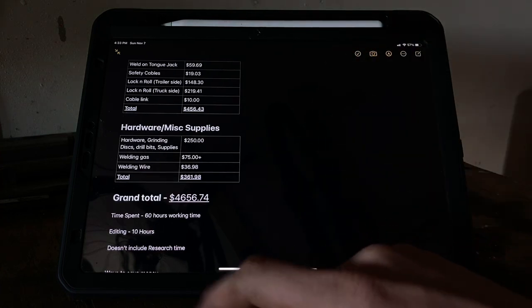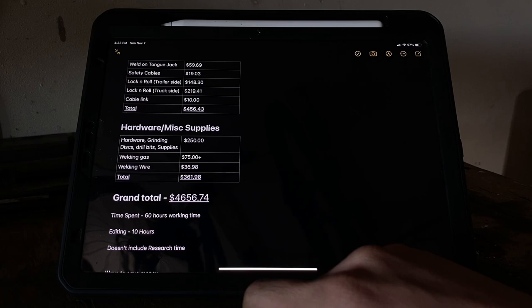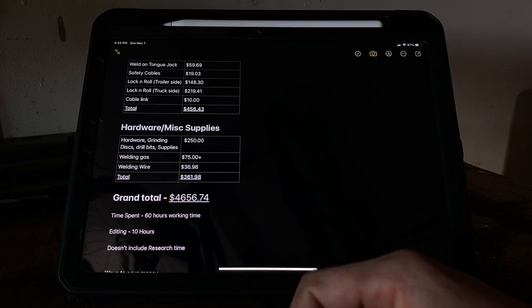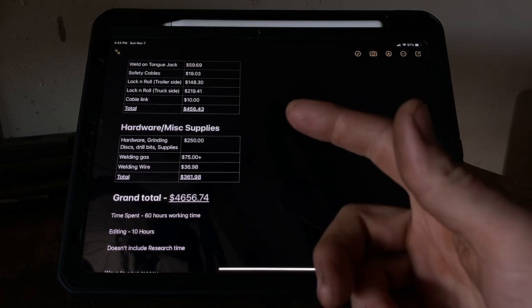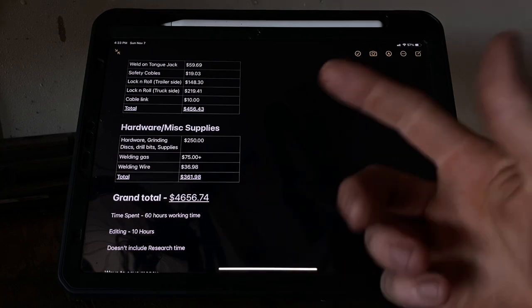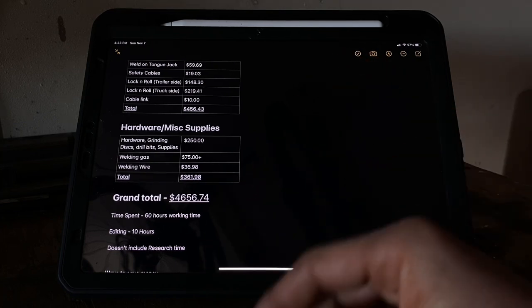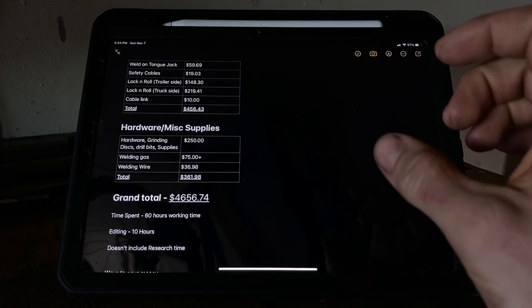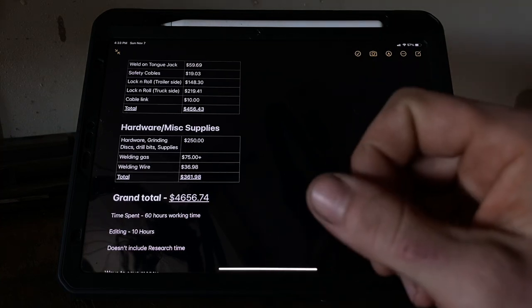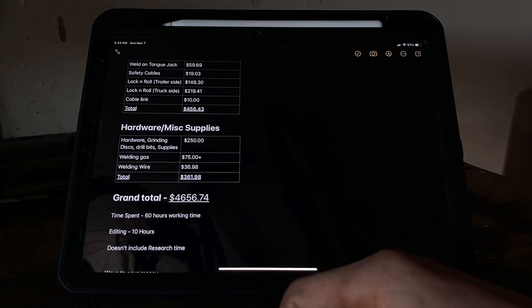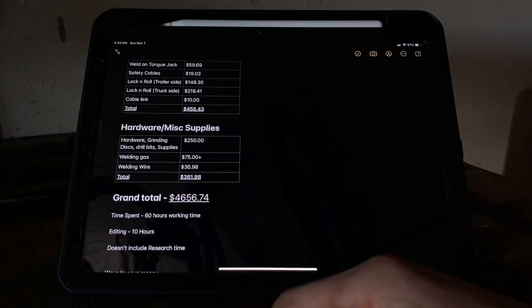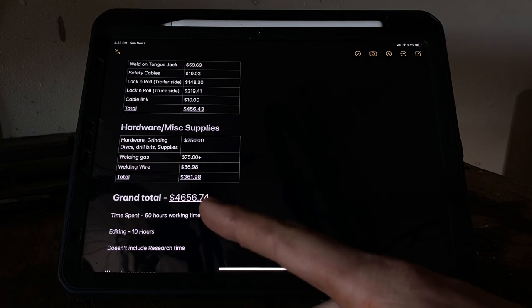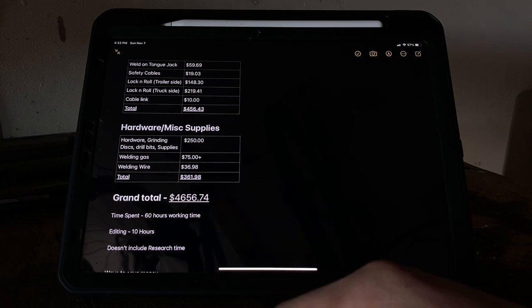And then, of course, time spent - I spent probably roughly 60 hours working on it, probably another 10 hours editing the video, and then endless hours researching what I was going to do from the beginning. So a lot of time and a lot of money put into this trailer. But you can do it differently and save a lot of money where you want. I'm actually considering doing a budget build video next because not everyone wants to spend that much money on a trailer. I didn't want to spend that much money on a trailer.